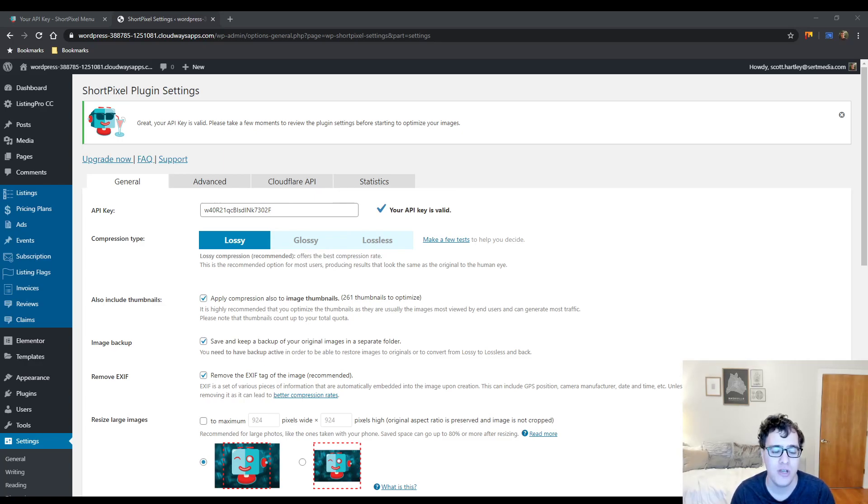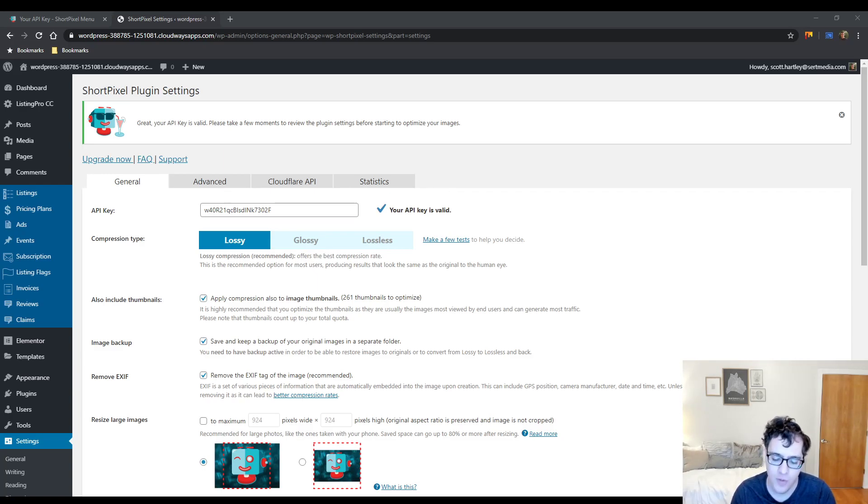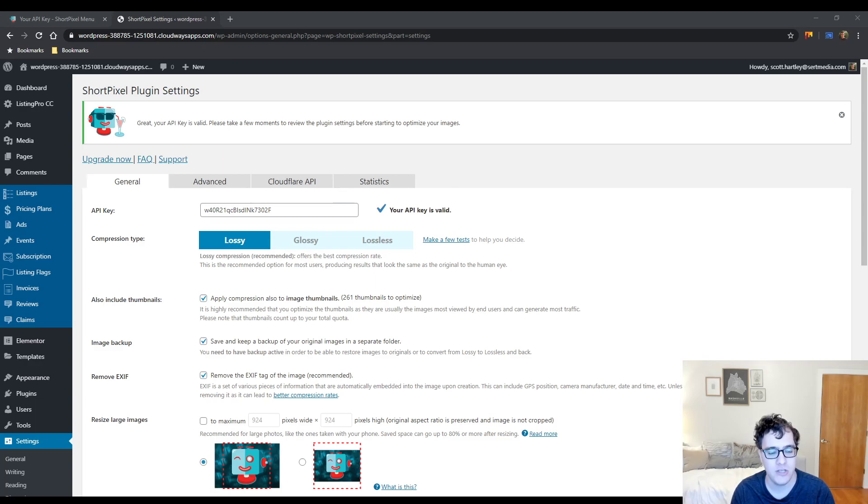I am not comparing this plugin to something like Imagify in this video. Those videos are planned though for the future after I cover some of the other plugins. So we're just going to hop right in and discuss some of the advantages to ShortPixel and some of its disadvantages.